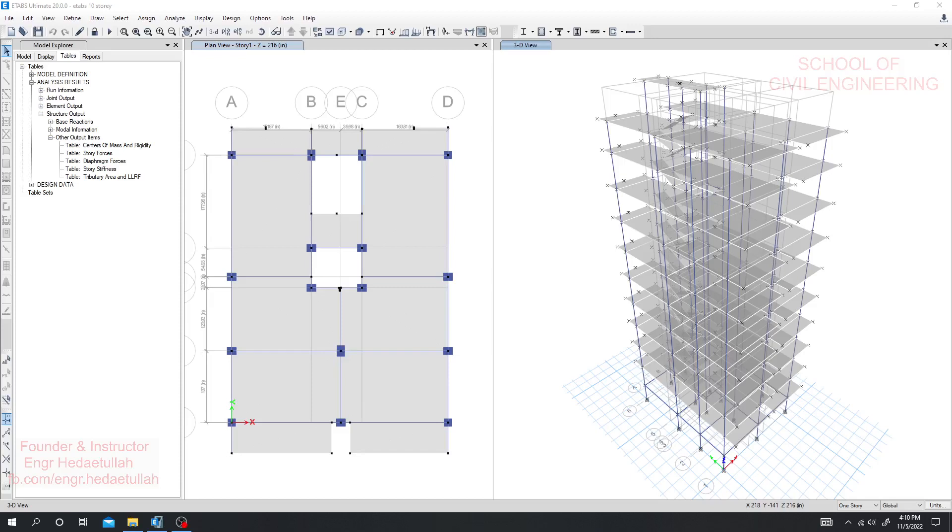Dear civil engineers, now we are going to check for torsional irregularity of our structure. This is a very important topic for structural analysis. Our structure should be torsionally fit to resist the torsion. When earthquake comes, torsional effect or rotation will act around our structure.